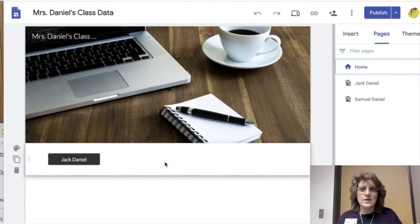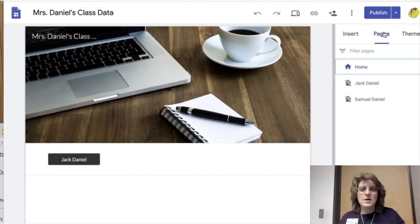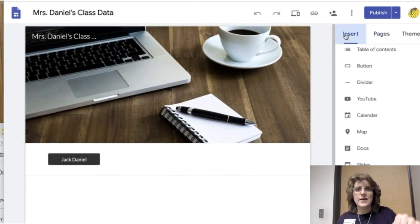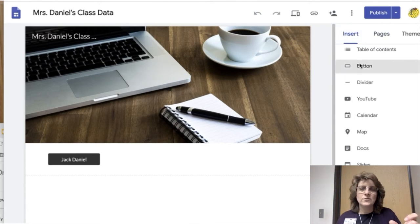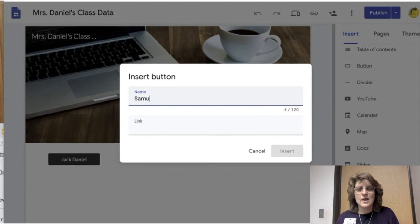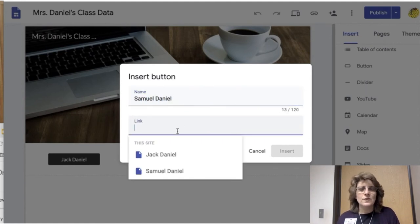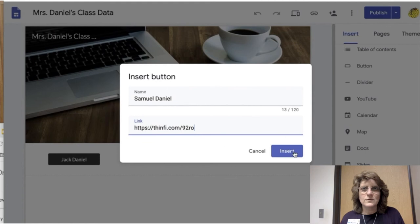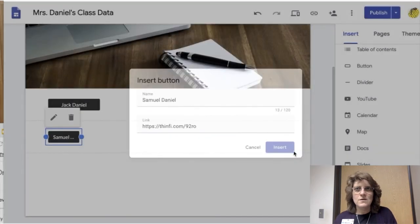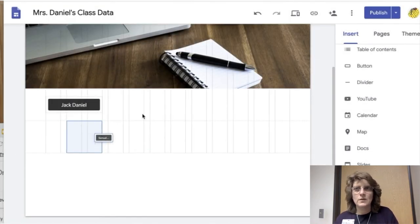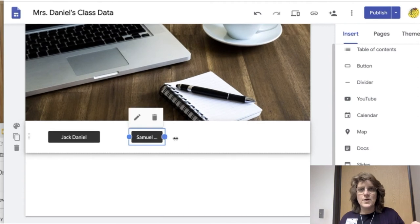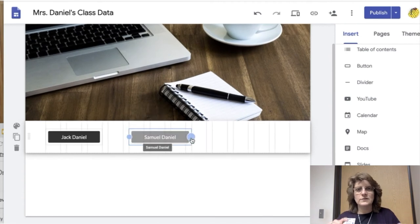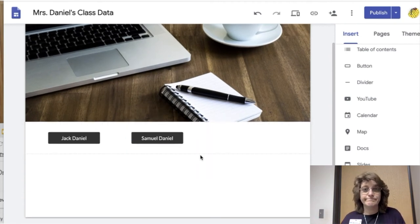So I go to Samuel Daniel. I'm going to copy. I'm going to paste that URL now into Samuel Daniel's button. And I hit save. And once I do that, this is a really cool part. So I'm going to put it in there. Get the button in there. And once it's in there, when I click on that button it's going to take me to Thinfi.